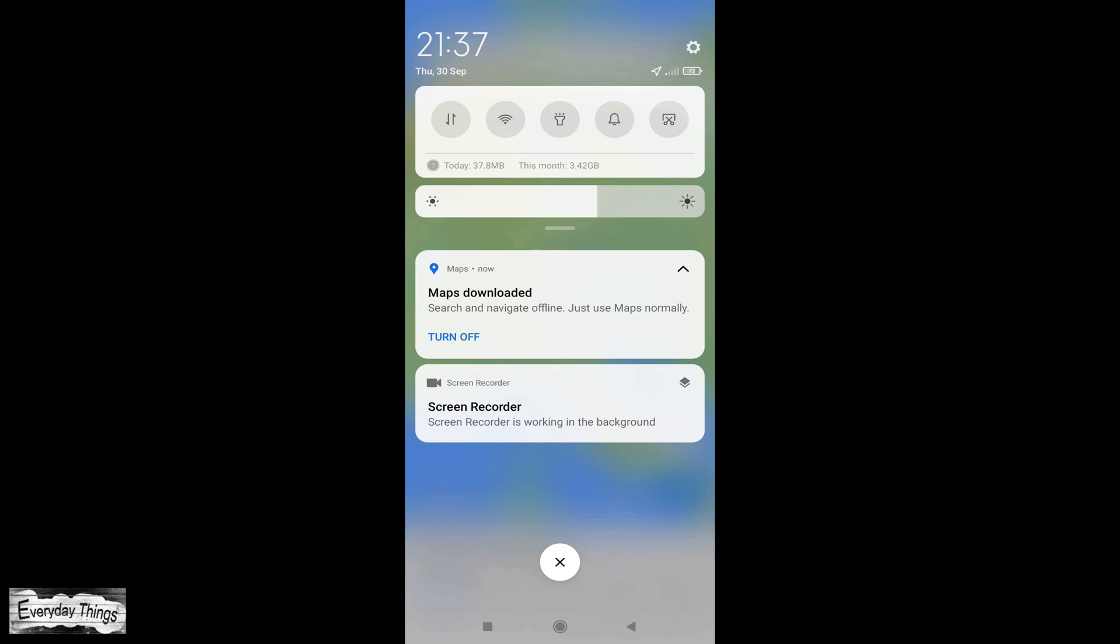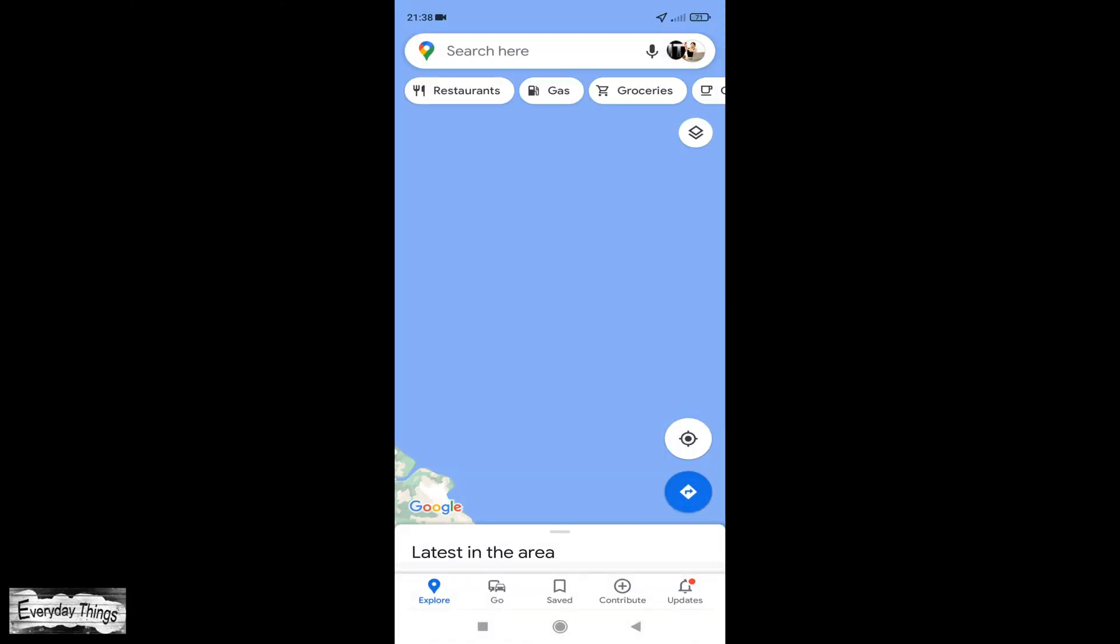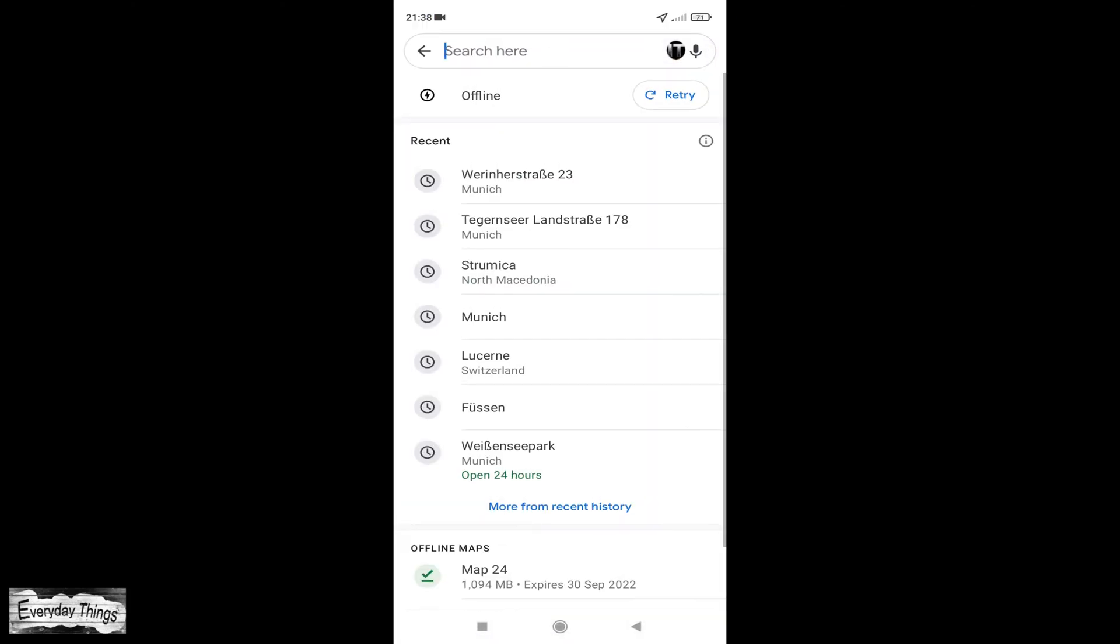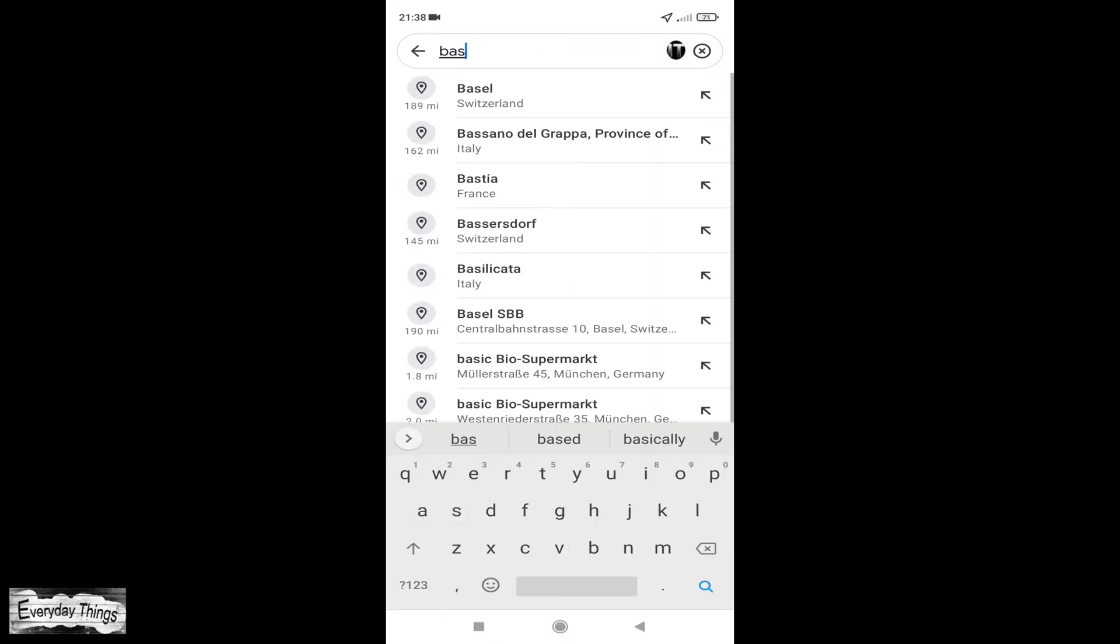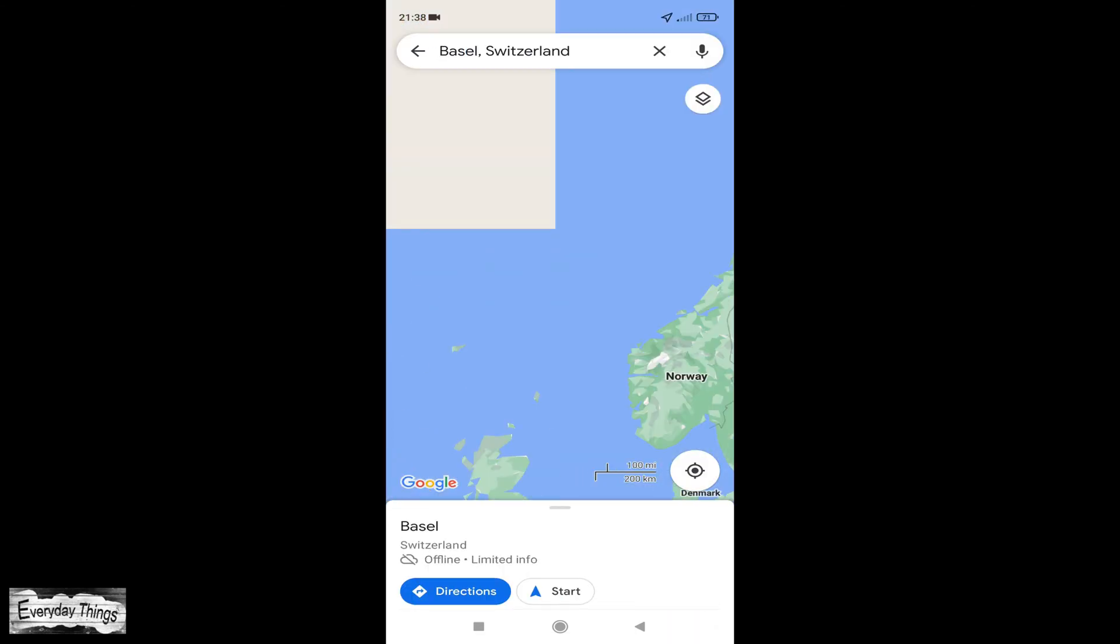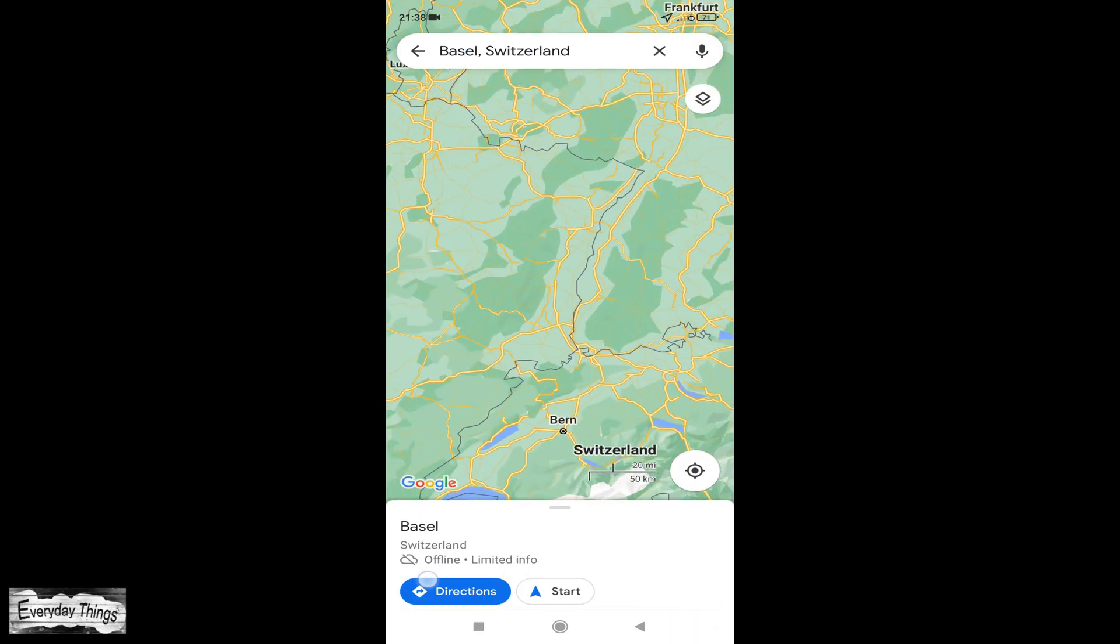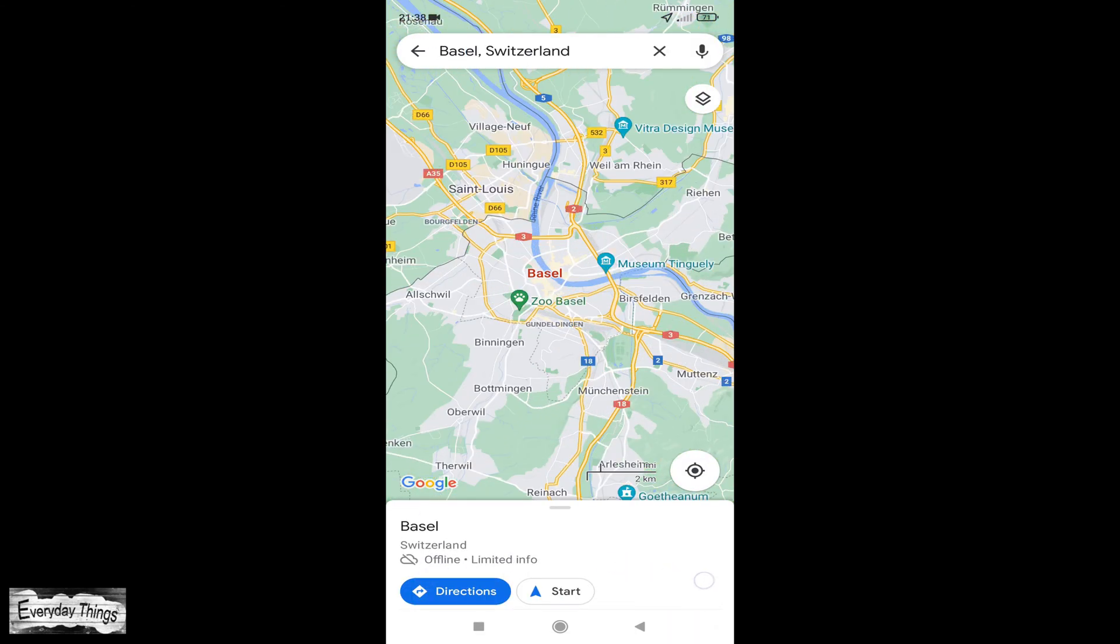Once you've downloaded, turn off your internet and search for a place, for example, city or street. Here's the map.